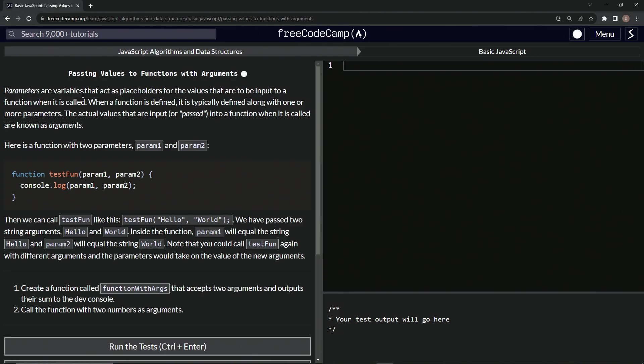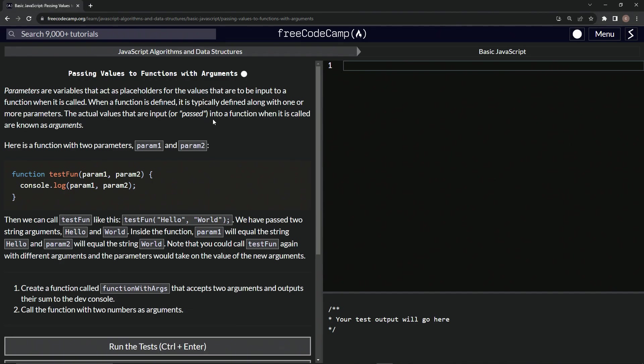Parameters are variables that act as placeholders for the values that are to be input to a function when it is called. When a function is defined, it is typically defined along with one or more parameters. The actual values that are input or passed into a function when it is called are known as arguments.